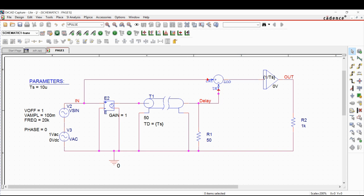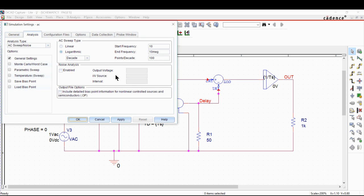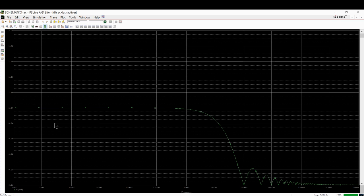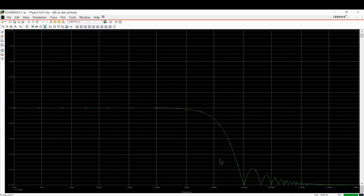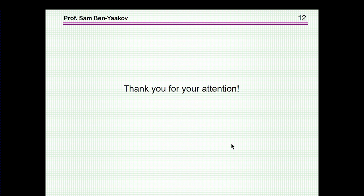Now let's run an AC analysis. The sweep is from 10 Hz to 10 MHz, 100 points per decade. The AC value is flat at one volt up to about 10 kHz, then starts to roll off. There is a 3 dB point, and a notch at 100 kHz because the delay is 10 microseconds. This is very typical of a zero order hold, and it clearly shows the bandwidth behavior. This brings me to the end of this presentation. Thank you very much for your attention — I hope you found it interesting and useful.